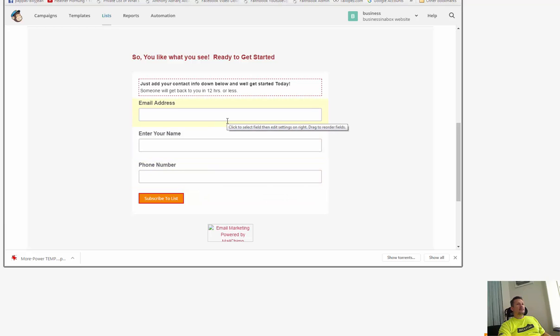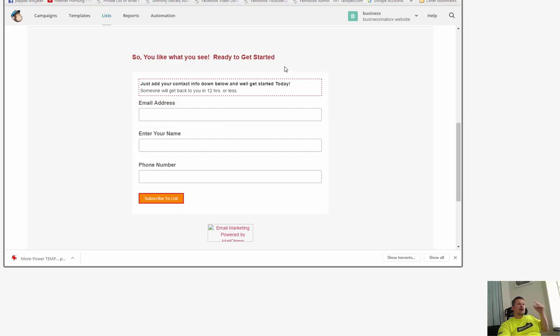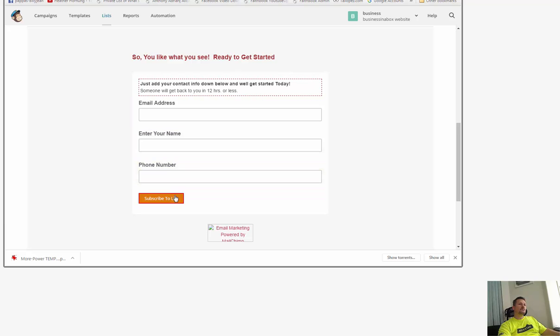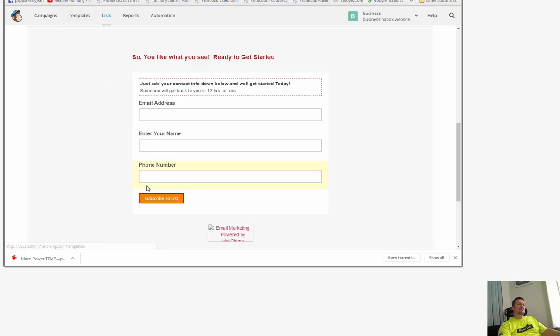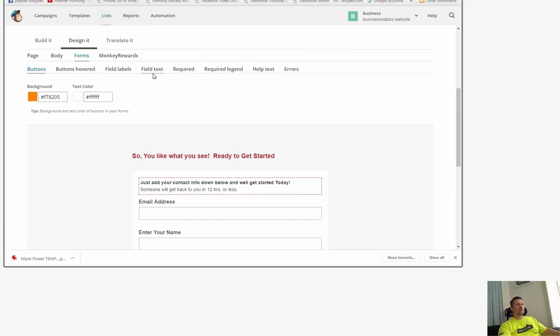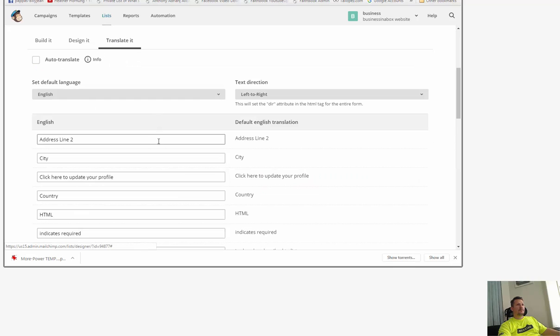And basically they're ready to get started, so they're purchasing a website. So I'm going to say I'm going to change the button there to continue instead of subscribe to list. So I'm going to go to translate it.